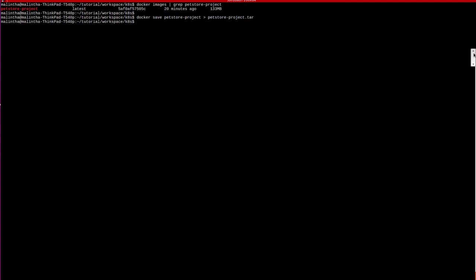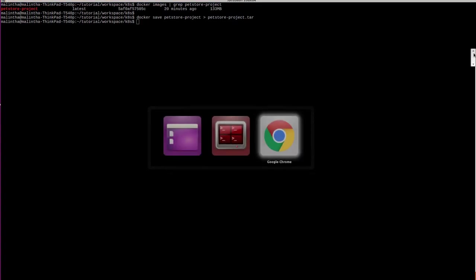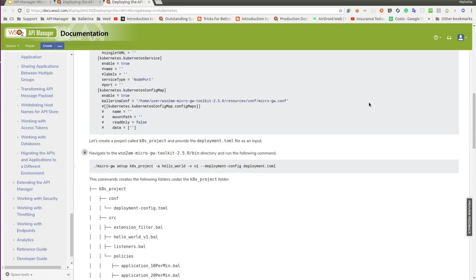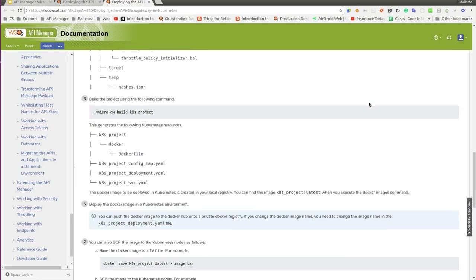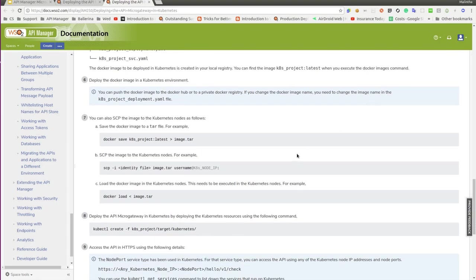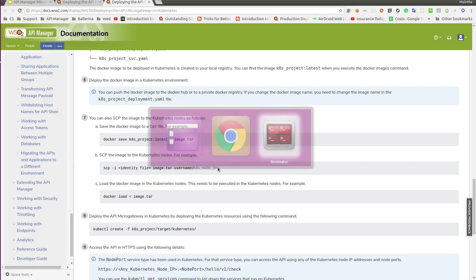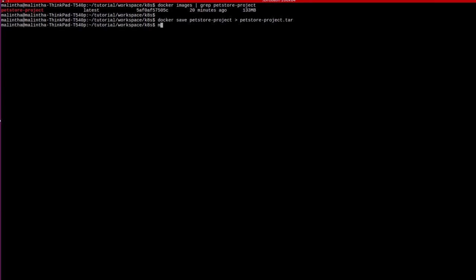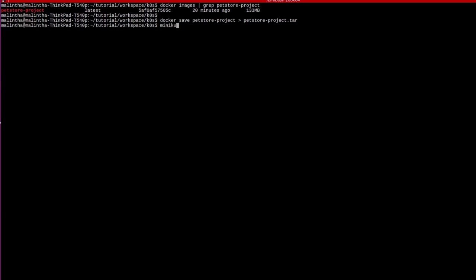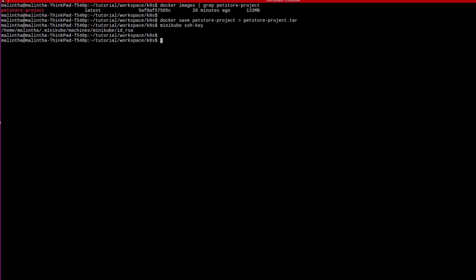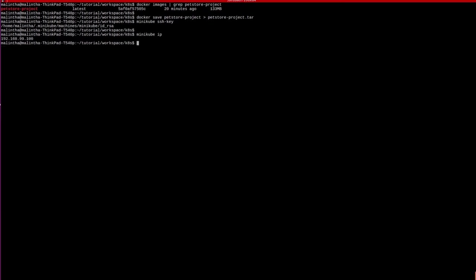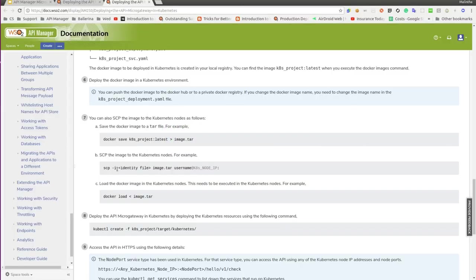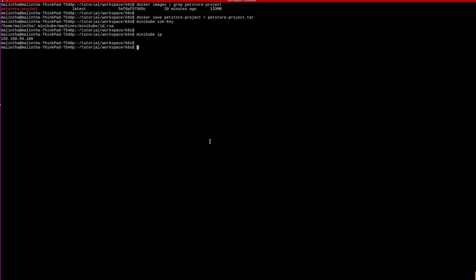Now, we need to copy the tar file to the Kubernetes node using the scp command. For this, we need to have identity file and the IP of the Kubernetes node. Using minikube ssh-key, we can get the identity file. And using minikube ip, we can get the IP of the Kubernetes node.